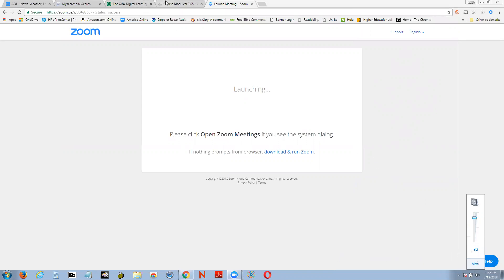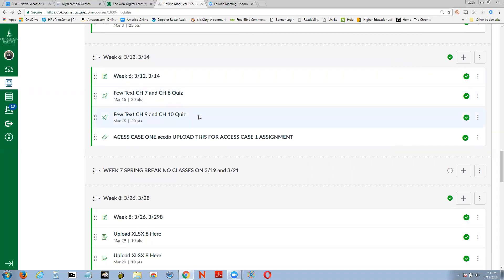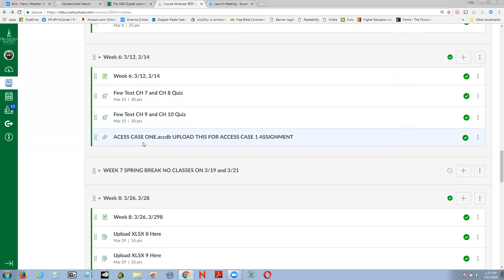We're starting a little early, so we can end early if needed. Some housekeeping: this week you have two quizzes due — one over chapter 7/8 from the big text, and one over chapters 9 and 10 from the Stephen view textbook. I also have a file here for Access Case 1 — that's the file you should upload for that assignment when you're ready.